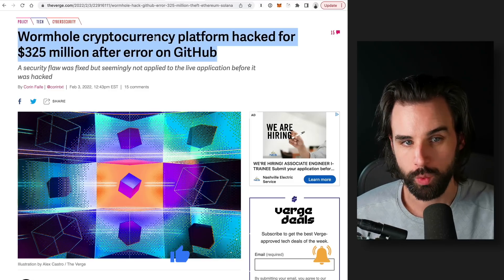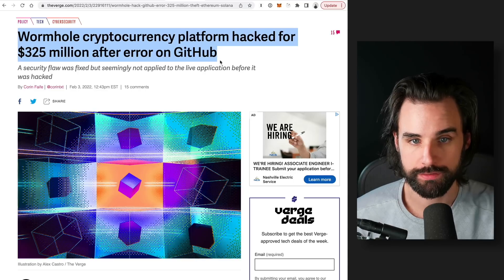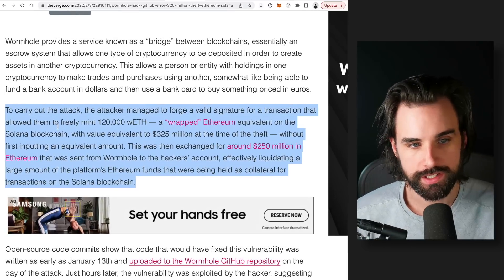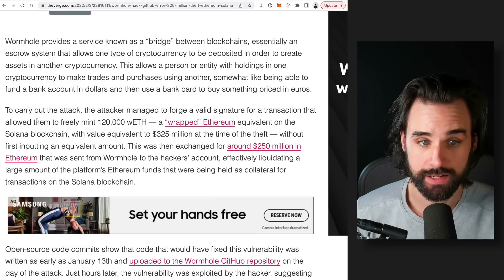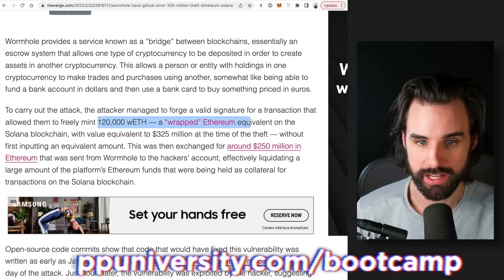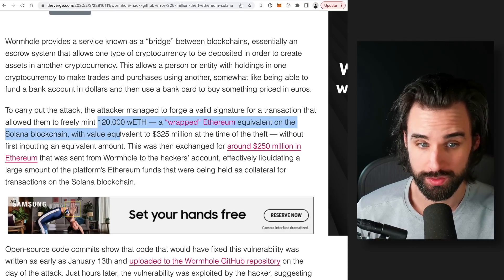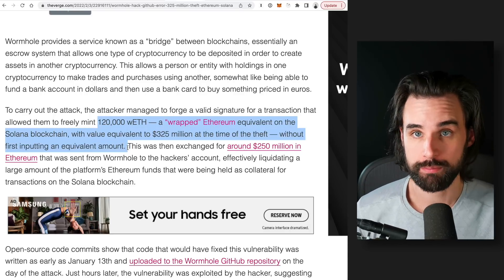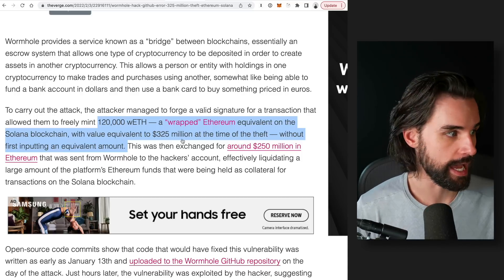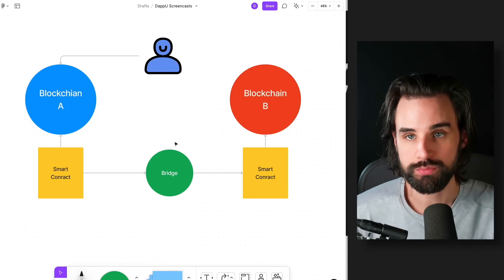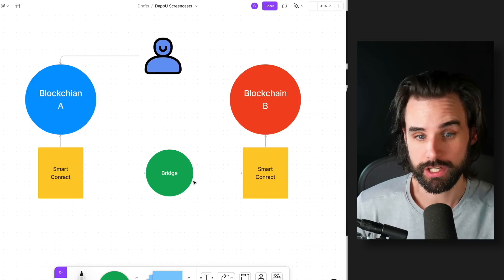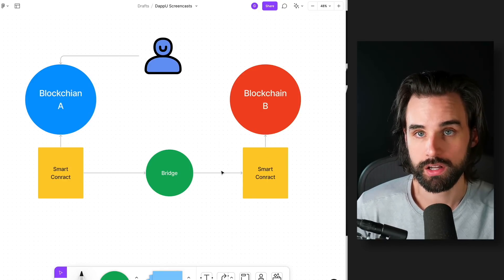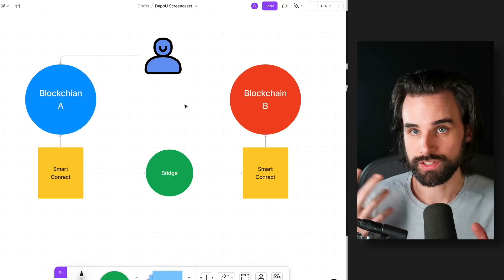So, let's start off by looking at the wormhole bridge for Solana. This was hacked for over $325 million. So, let's take a look here. So, you can say, to carry out the attack, the attacker managed to forge a valid signature for a transaction that allowed them to freely mint 120,000 wETH. So, that's wrapped ether. Equivalent on the Solana blockchain, which was going to be $325 million at the time of the theft without first inputting the equivalent amount. So, let's look at how that happened. So, essentially, like I was saying before, most bridges have some sort of process in the middle that lets the different blockchains talk to one another. And each of those communicates to a smart contract on there.